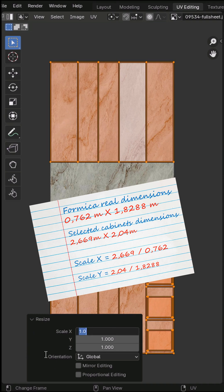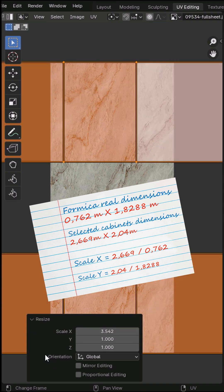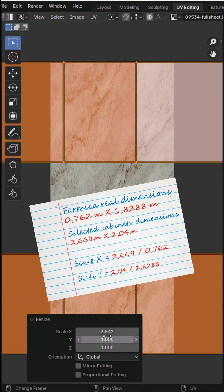Set scale X to the total cabinet width divided by the real wood panel width, and scale Y to the total height divided by the wood sheet height.